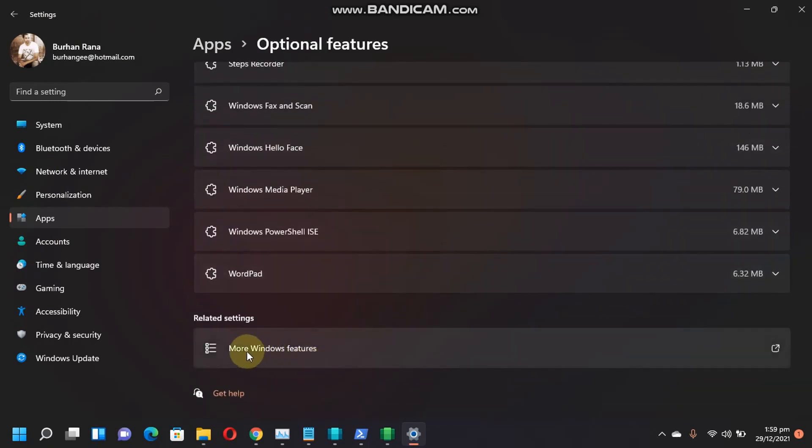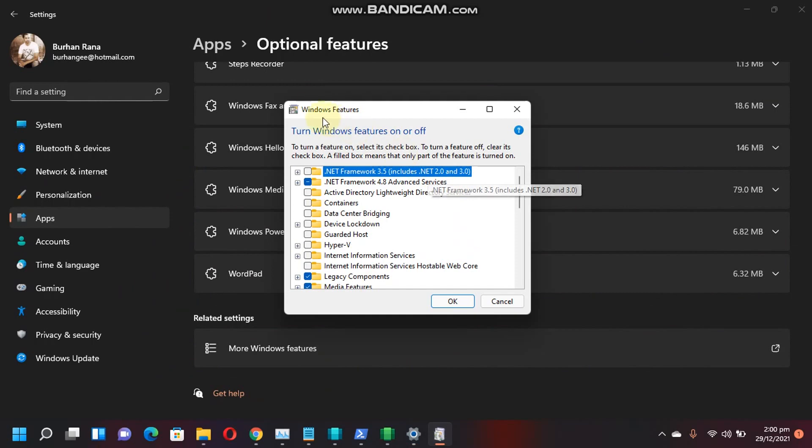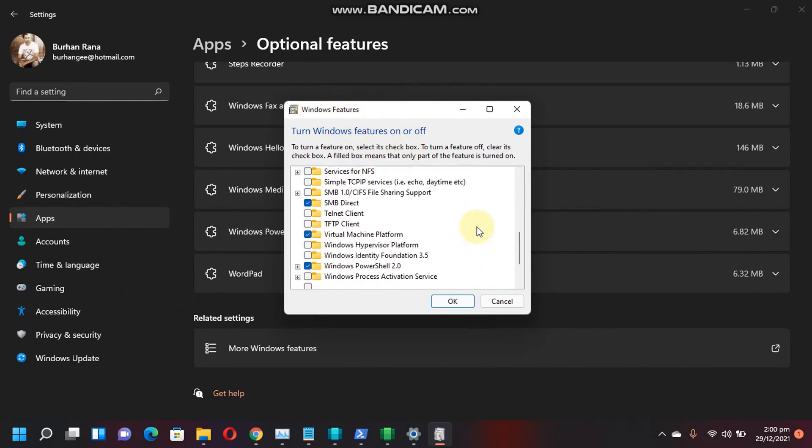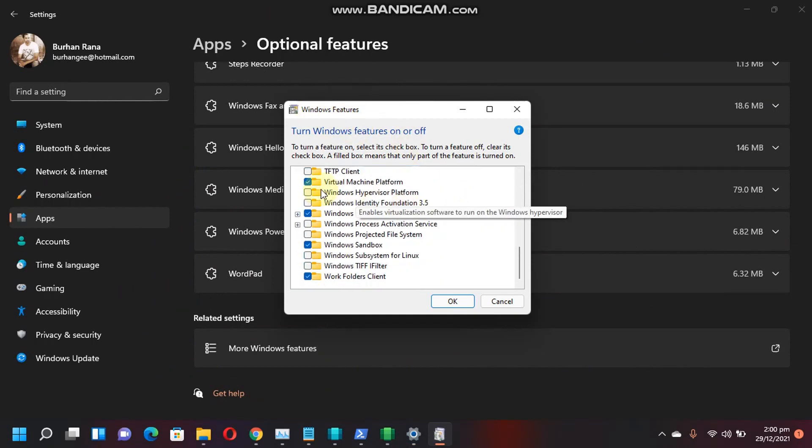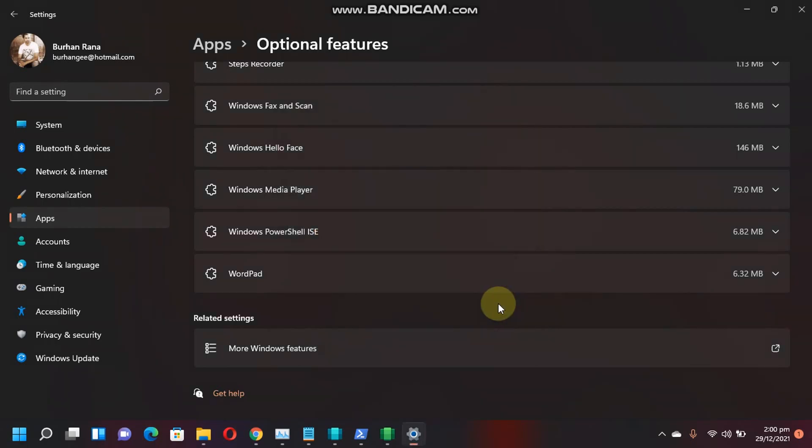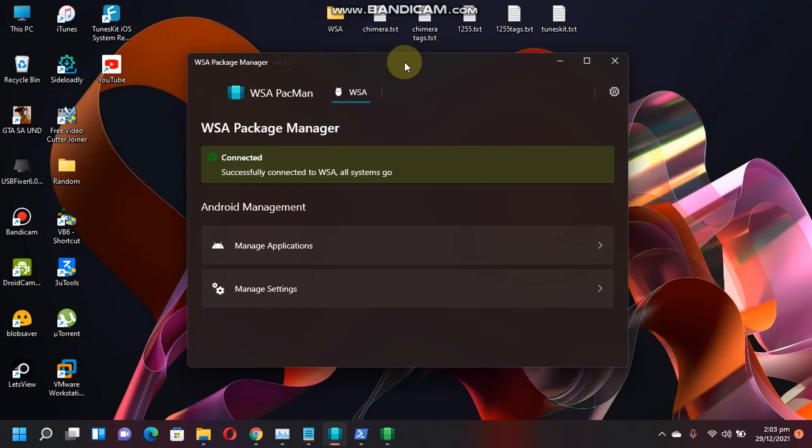Scroll down and you have to install the virtual machine platform. Just install it, click OK and then restart the computer and then your Windows subsystem for Android will work flawlessly.